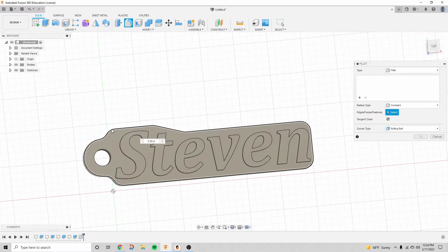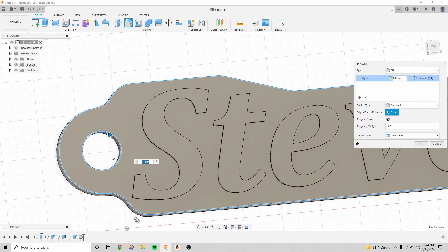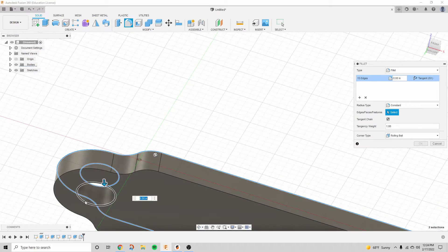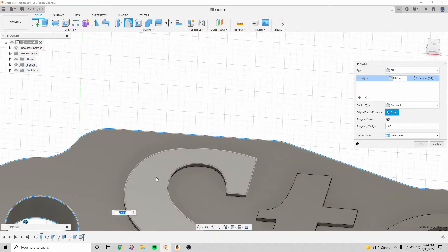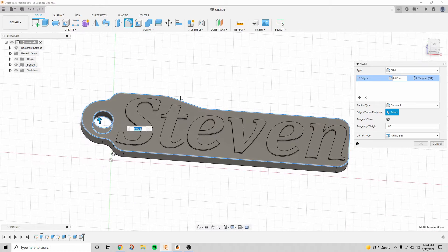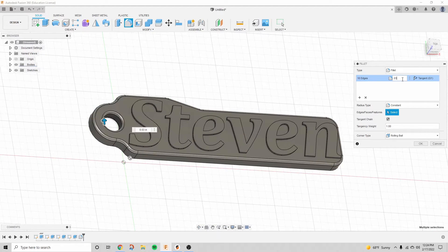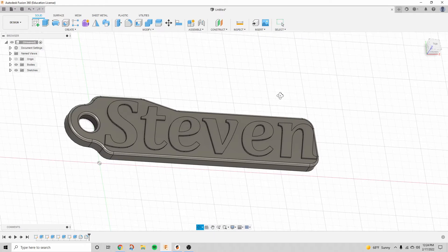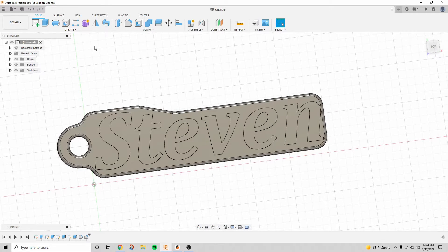We're going to add another smaller fillet to these few edges right here, so just make it a little bit smoother in your hands. We're going to do 0.03 inches. All right, this is looking pretty much done now.